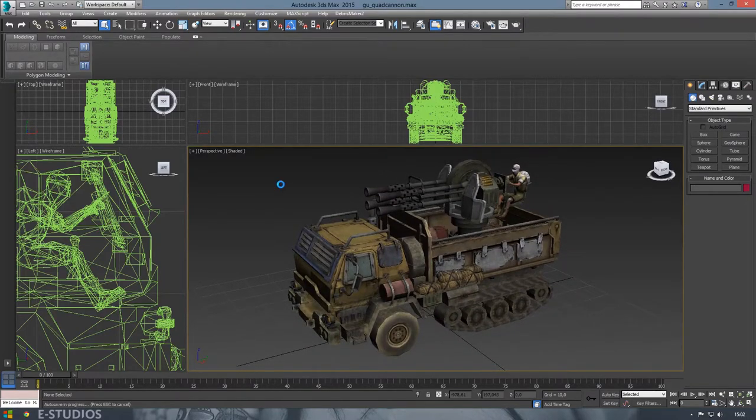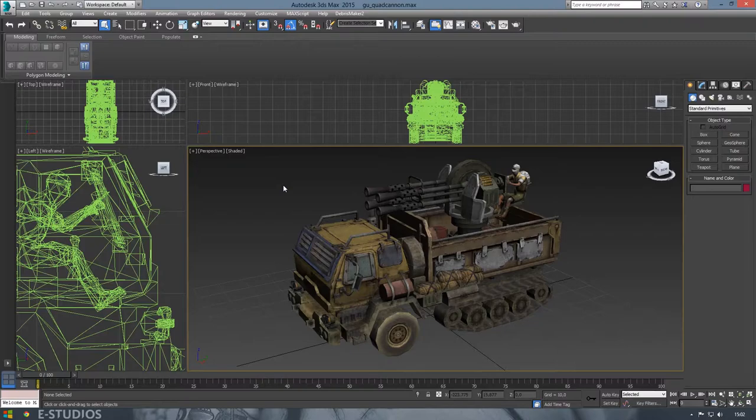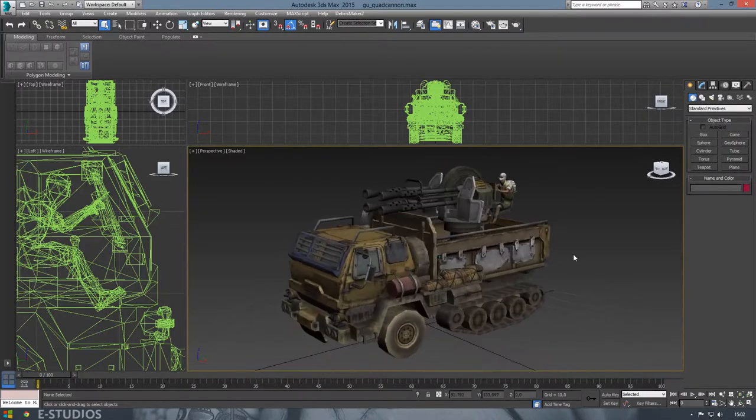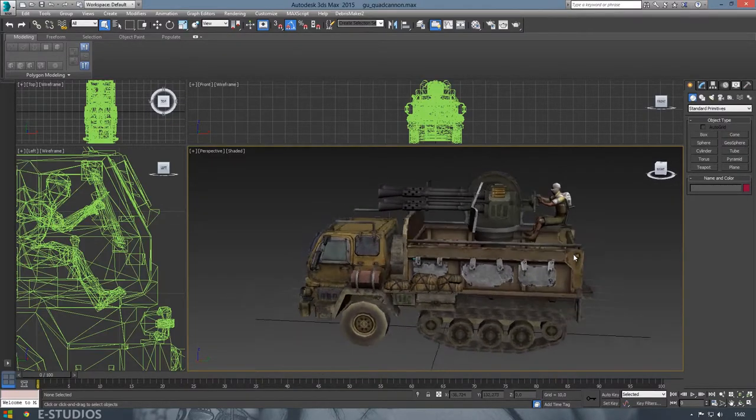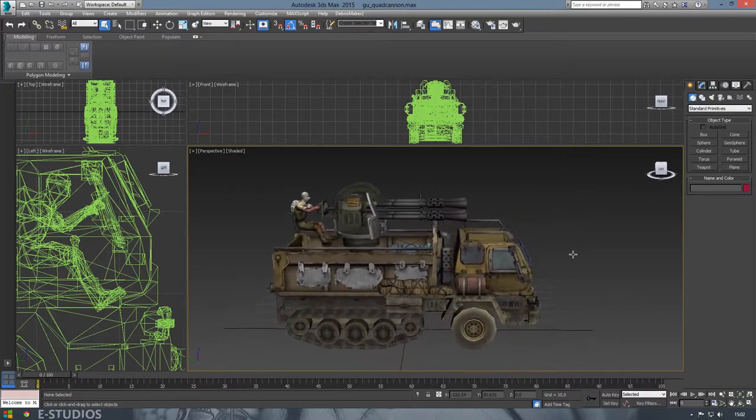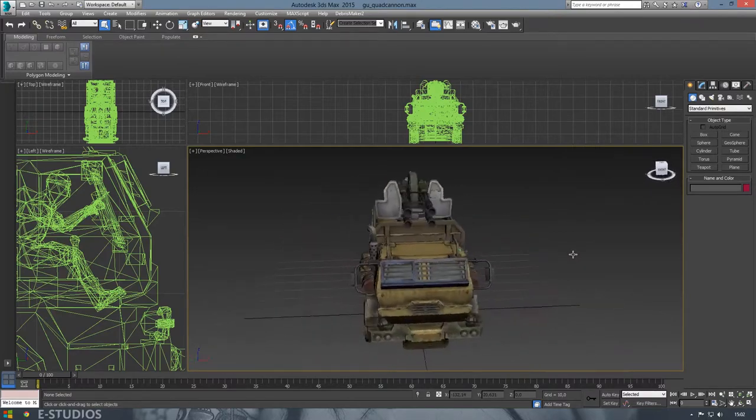Hey what's up guys, today we're going to create a scene in Marmoset Toolbag 2. We need to export this model first, and after we exported this model we can import it in Toolbag.